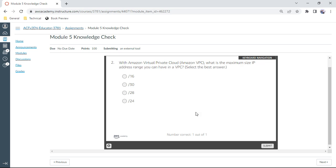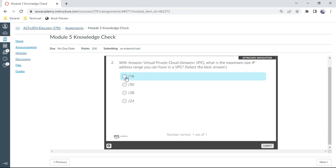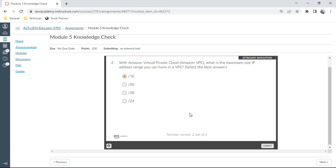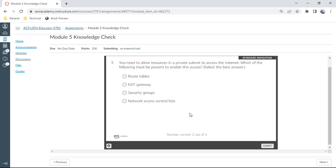With Amazon VPC, what is the smallest size IP address range you can have in a VPC? This is the maximum size, that is /16. Yep, correct.